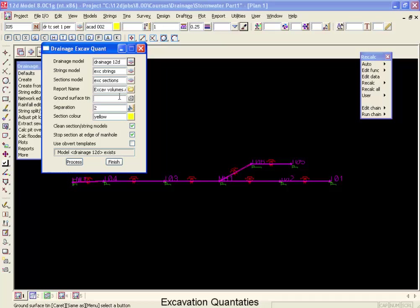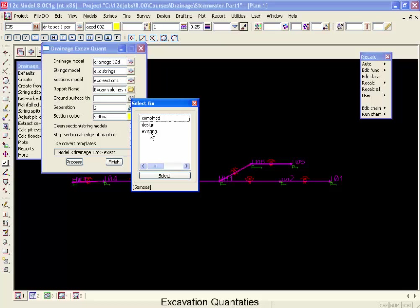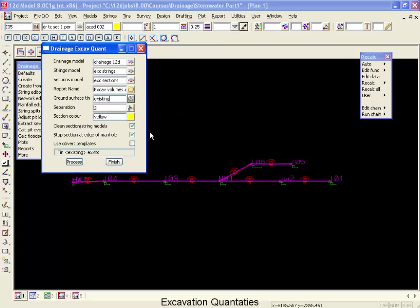We have to select a ground surface tin. In this case, we are going to use our existing tin. However, sometimes for your volumes, you might want to use your boxing tin instead. Depends how your quantities are to be calculated.